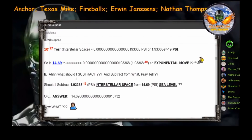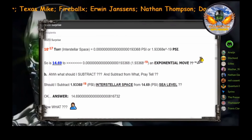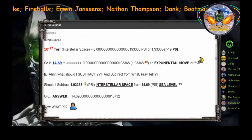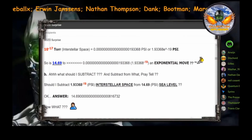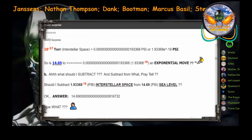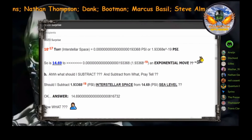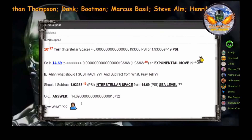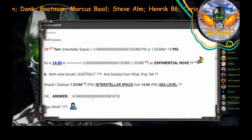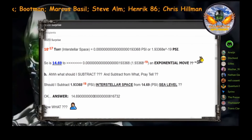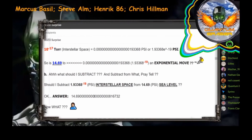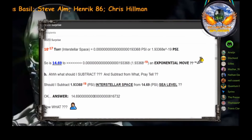And back to this subtraction — what would I subtract? And subtract from what, pray tell? Should I subtract 1.93368 times 10 to the negative 19th power — that's interstellar space pressure — from 14.69 PSI sea level? Should I do that? Okay. Answer: 14.6900000000000000000816632. There's my answer. Now what? What do you want me to do? Those are the only two numbers I really have.